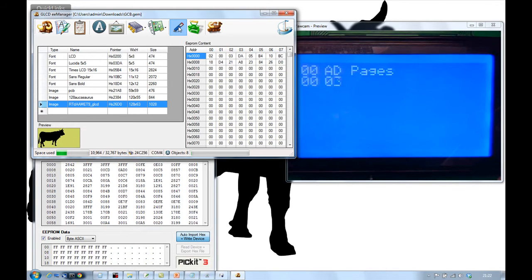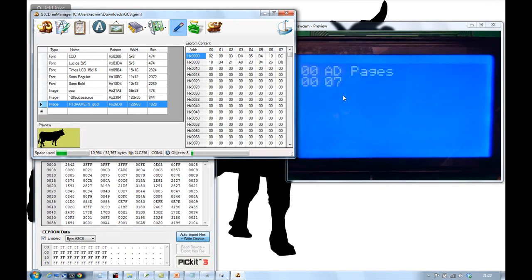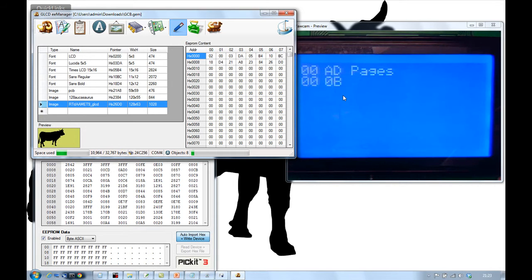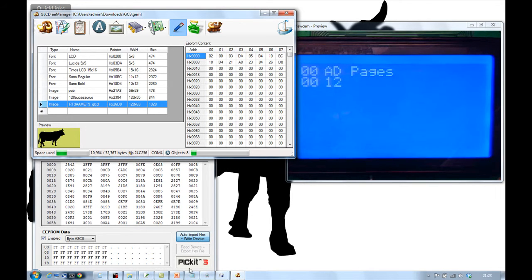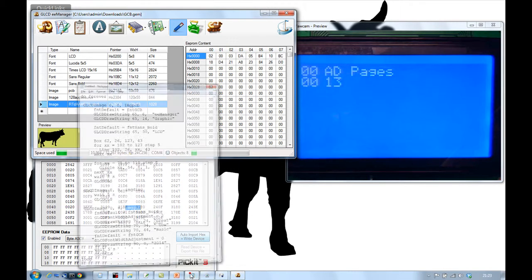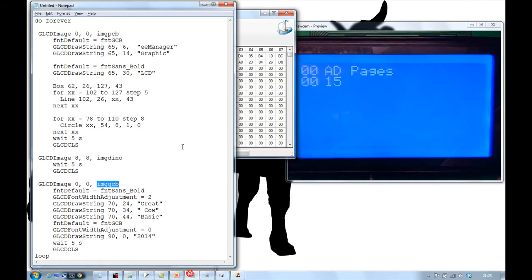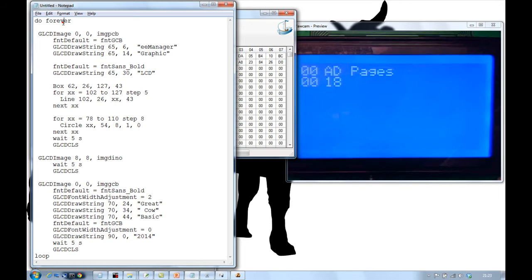There we go. So, that is now transferring the information from this tool into the PIC. It's going down a serial line next to me, into the PIC. That's going to take some time. So, whilst it's doing that, let's have a look at the code.